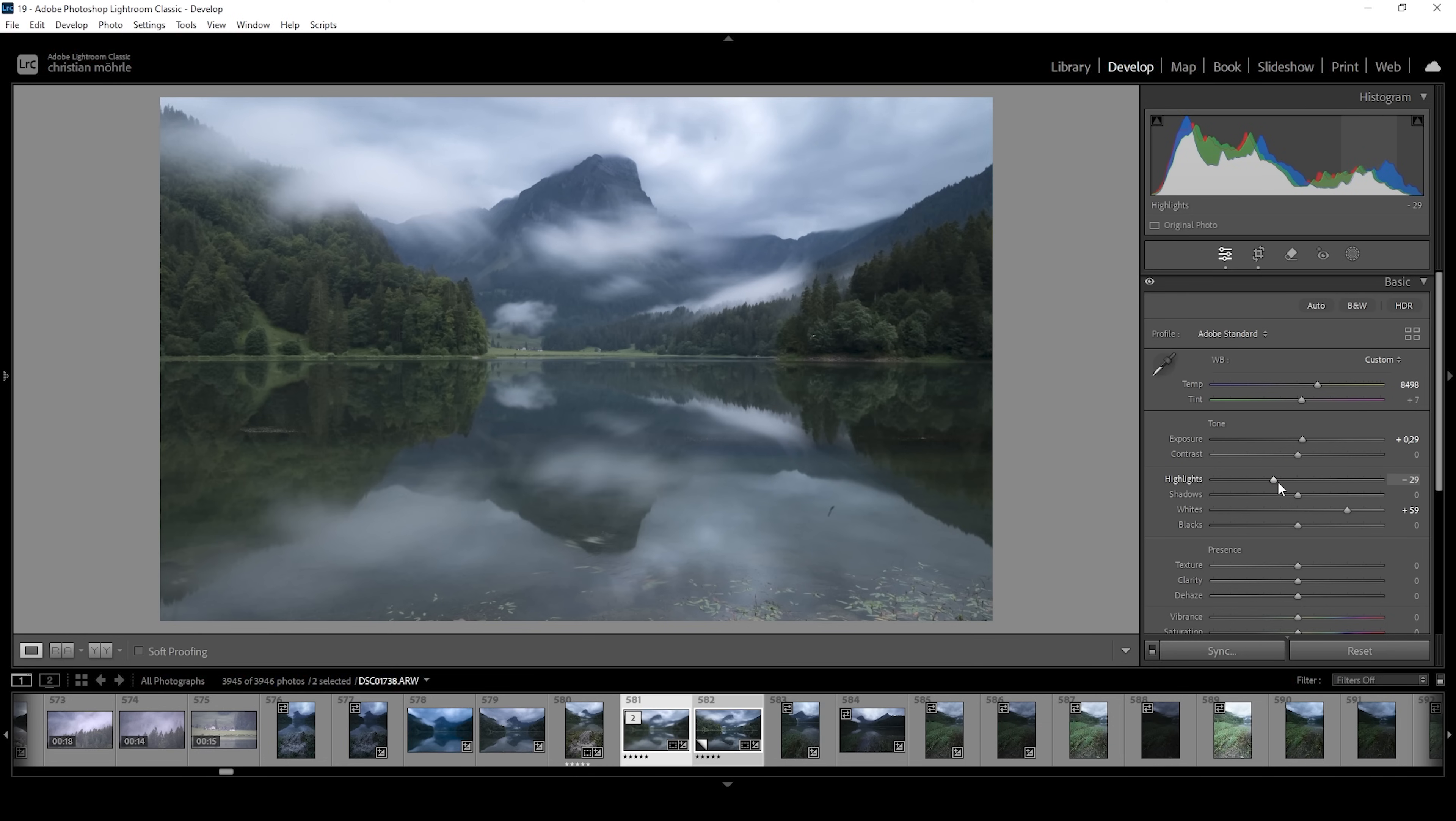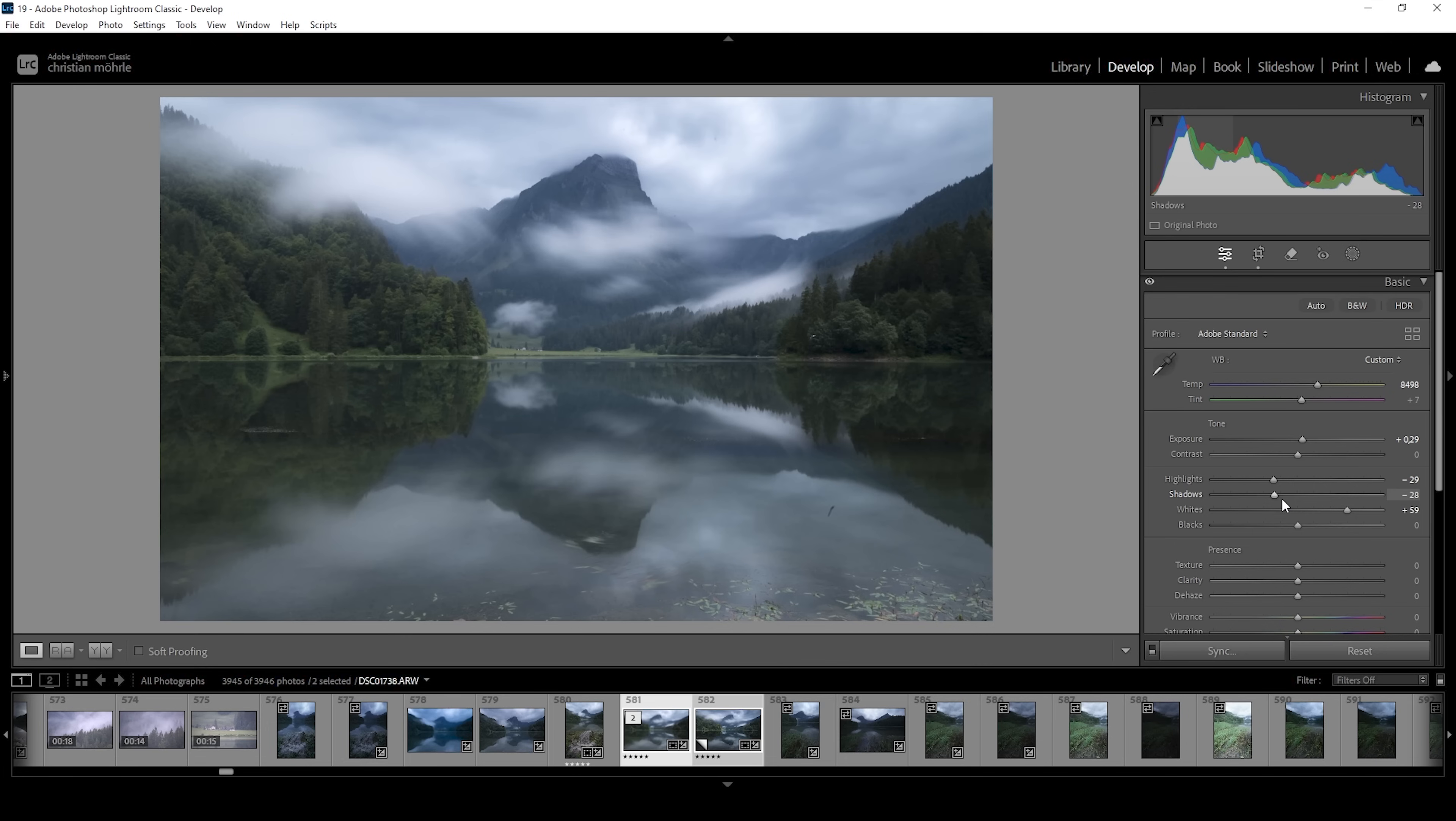Perfect. Now we can add back more contrast by bringing down the shadows. Just pay close attention to the histogram because, of course, we don't want to underexpose anything. At this point, the shadows do look good. We don't have underexposure.